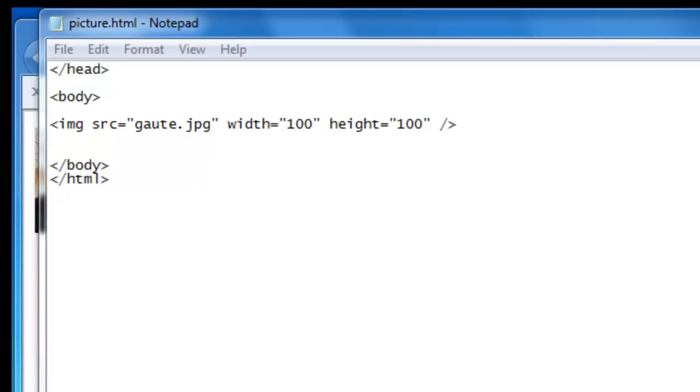And we as the authors of the page decide which alternative text is fitting for our image. There are many reasons why an image will not show. It could be a slow connection, an error in the source attribute, a user not wanting to see images etc. So just remember it's good work ethics to use alternative text.